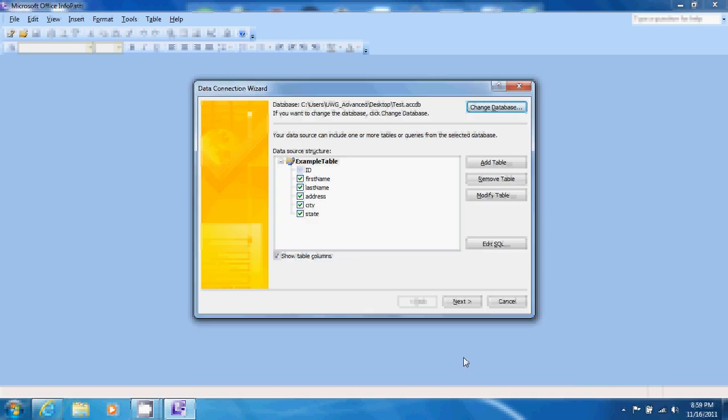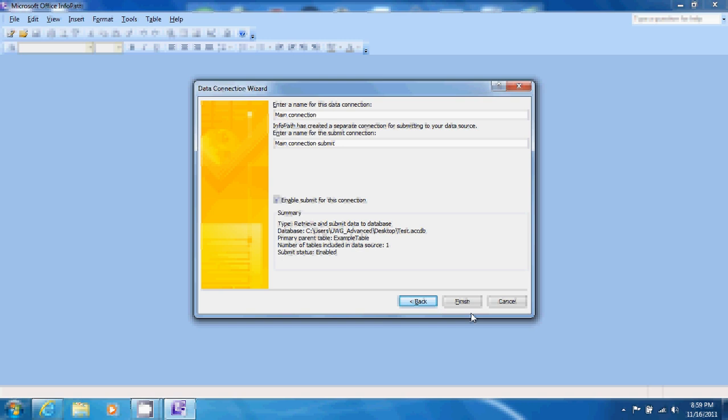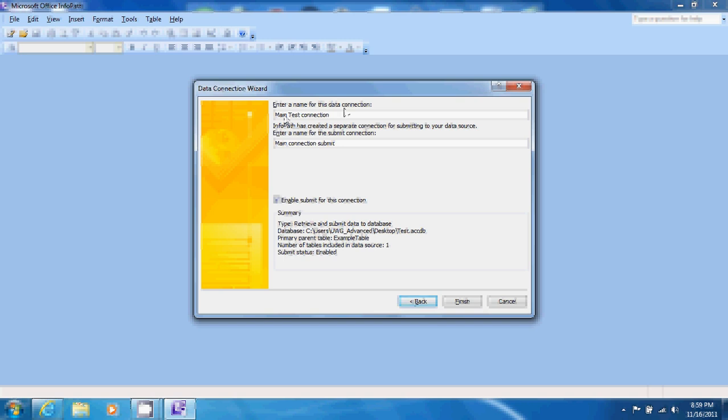The connection wizard has identified and listed the fields that we can access using this form. We want to include all fields so we leave them checked and click next. We can change the names of our data connections. So let's change the name of this main connection to main test connection just to demonstrate this functionality.